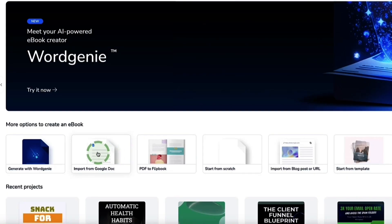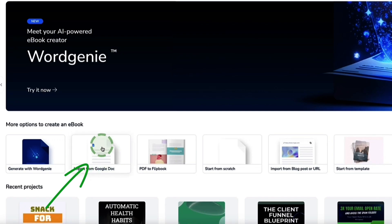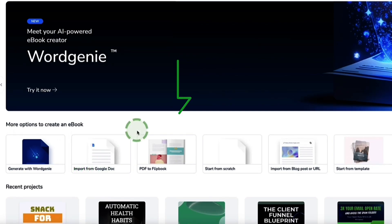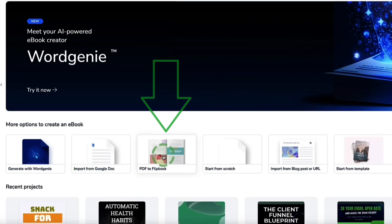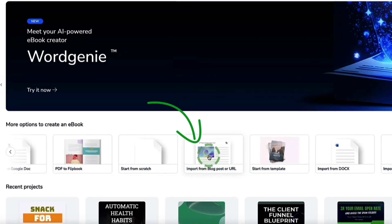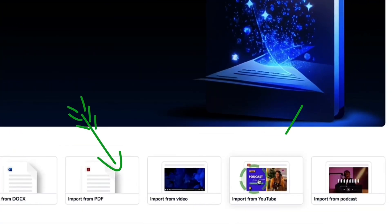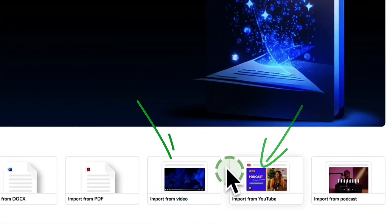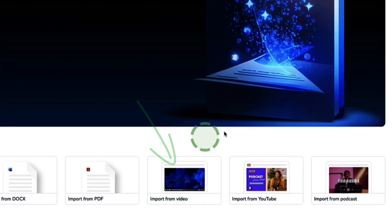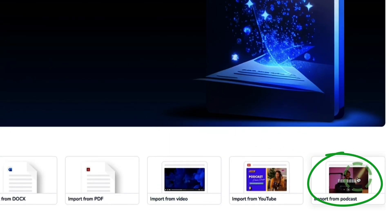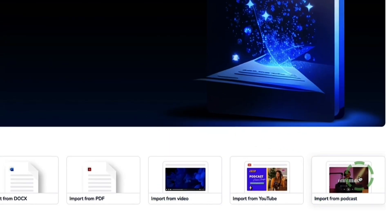Or if you already have your content written and you don't want to use AI, you can import it into Designer from either a Google Doc or a Word Doc. You can create PDF flipbooks, import content from a blog post, import from a PDF, from a YouTube video or any video file, or you can even import from a podcast and turn that into an e-book too.